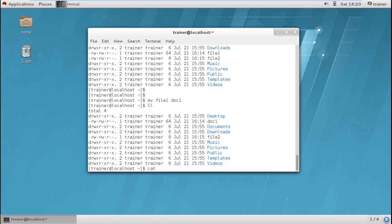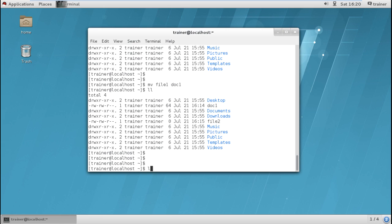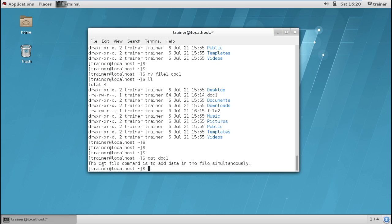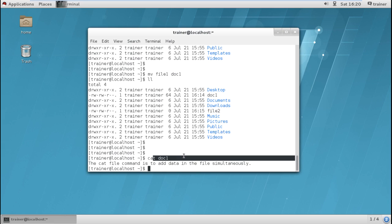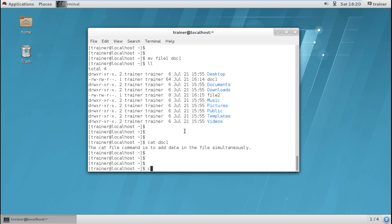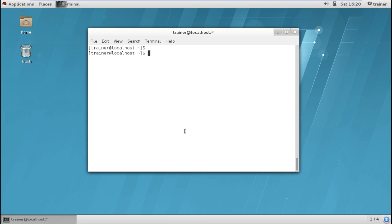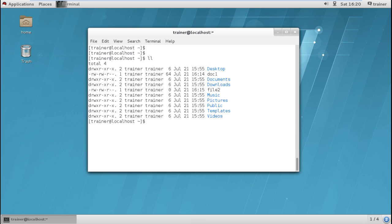Let us check doc1. We can check the content of doc1 by giving the command cat doc1. You can see we have the same content here — that was the content of file1. So what we did is we moved file1 from the same location and placed it in the same location with a new name. That is exactly what the mv command does for renaming.